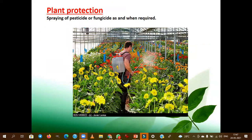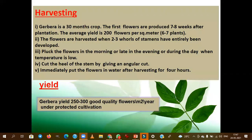With respect to plant protection, we use pesticide and fungicide whenever necessary. Gerbera is a 30-month crop. The first flowers are produced 7 to 8 weeks after plantation. The average yield is 200 flowers per square meter. The plant density of gerbera is 6 to 7 plants per meter square. Harvesting is done when two or three outer whorls of the stem have entirely developed.